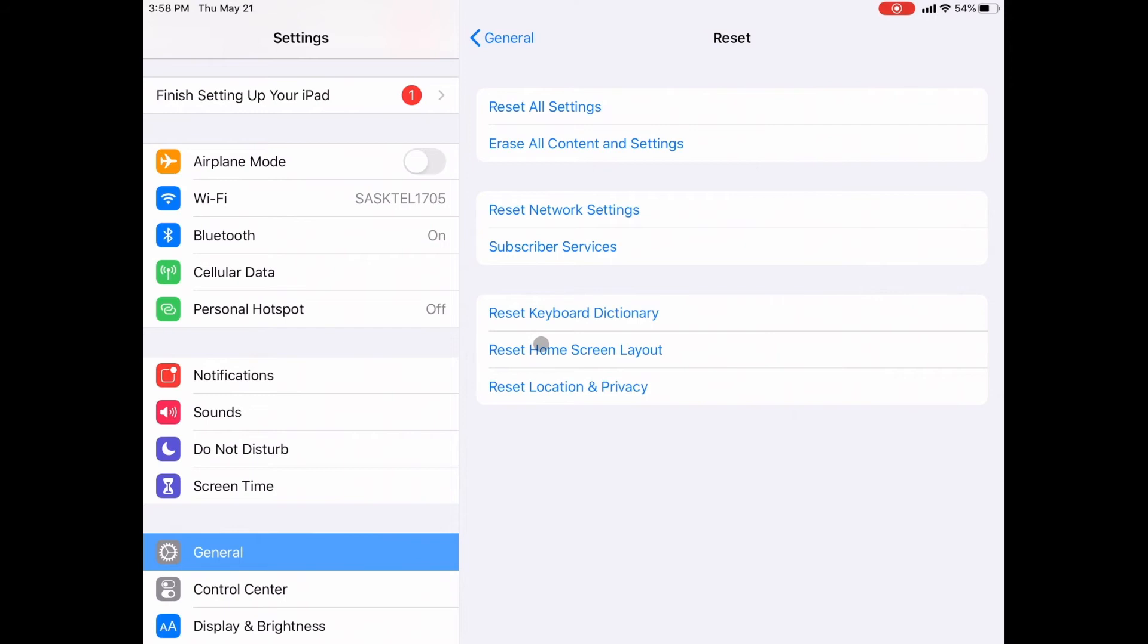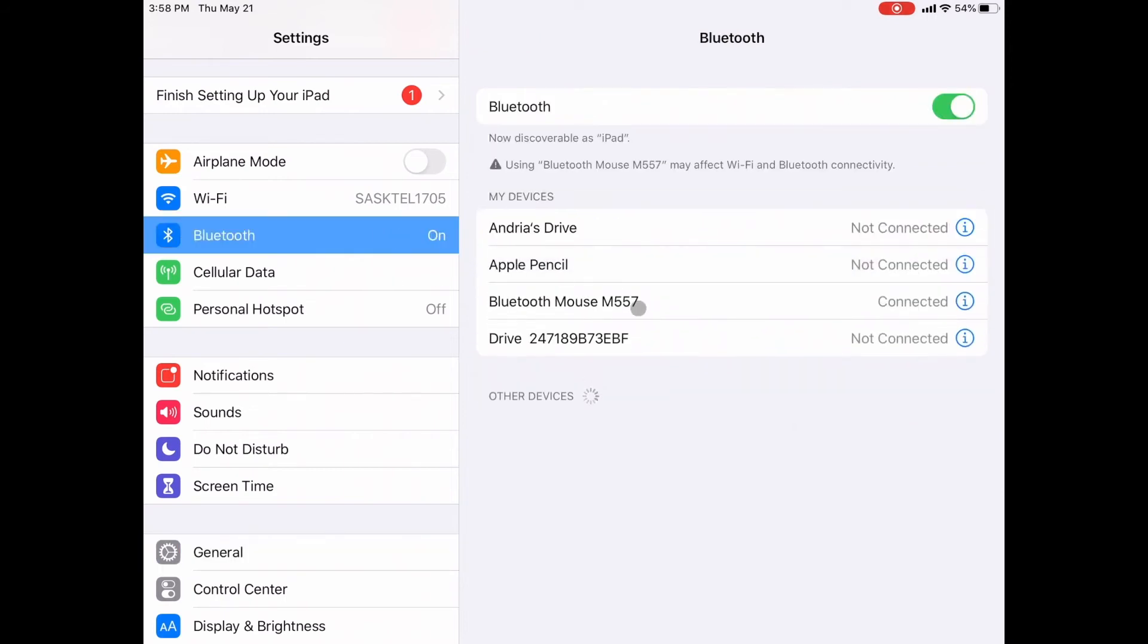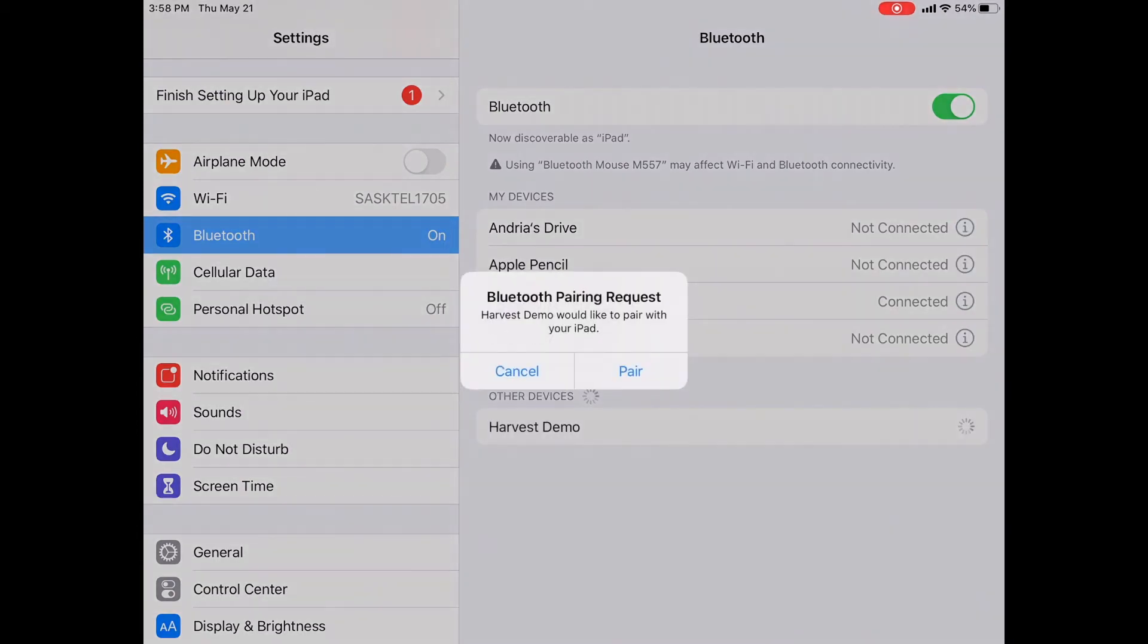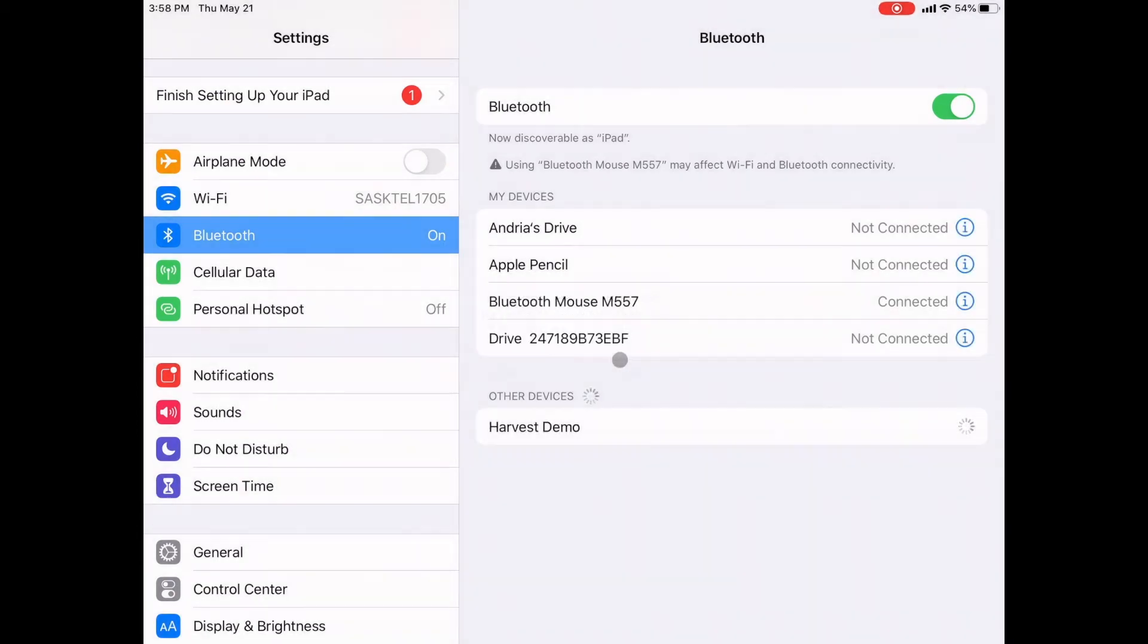Once you reset those network settings, you go back into Bluetooth, plug that drive in, wait for it to pop up under other devices. It will prompt you to pair and then it will be connected.